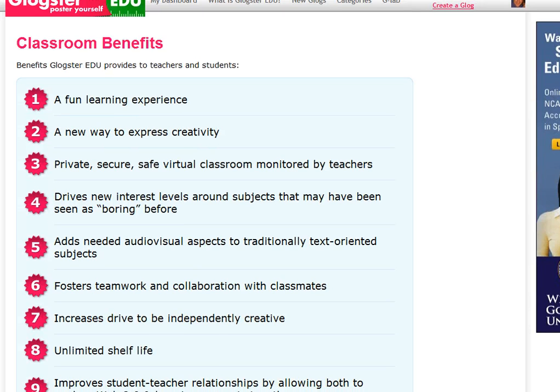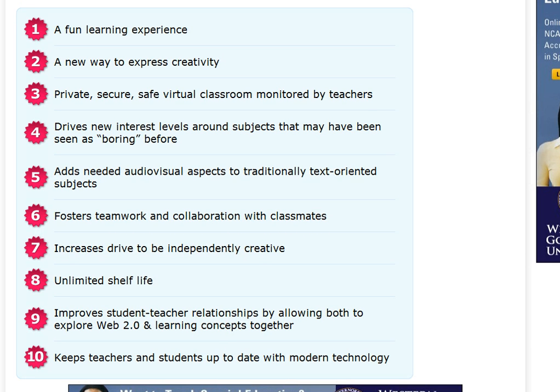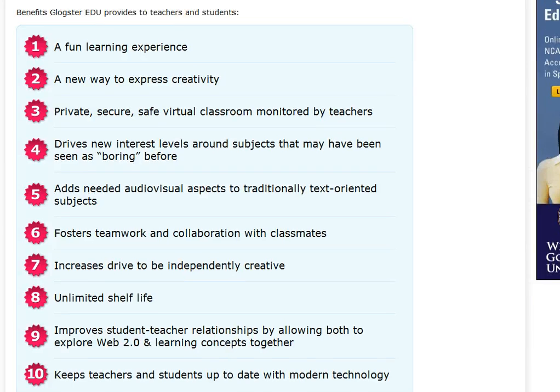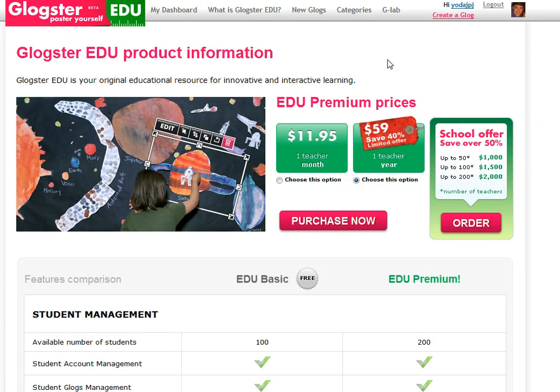There's also a quick top 10 list called classroom benefits that the Glogster folks have put together, and I would agree with most of these — specifically that it's a new way to express creativity, that students can really take ownership of their own Glog much like they do a web page, but again lumped under your own private, safe, secure virtual classroom. It uses a lot of Web 2.0 features, does increase creativity, improves student-teacher relationships, and allows for sharing to any sites that students would want to use to publish their work.